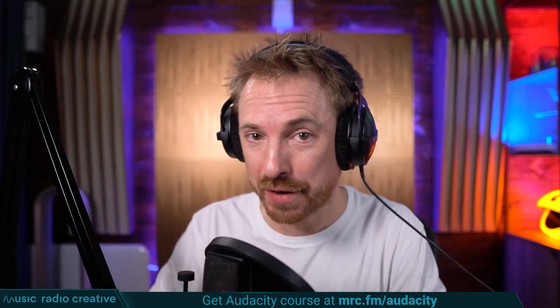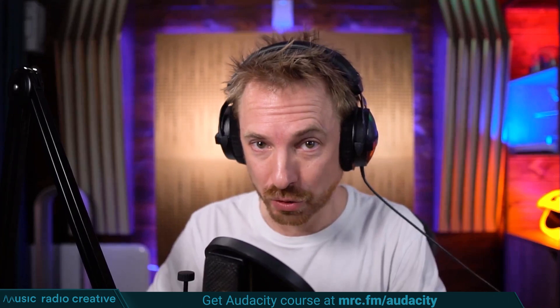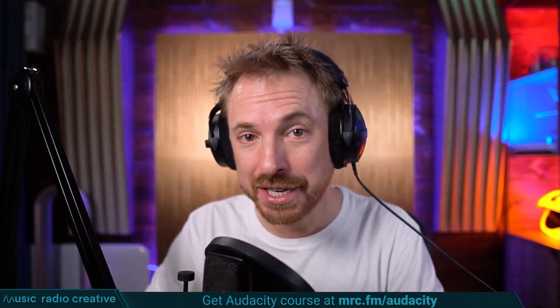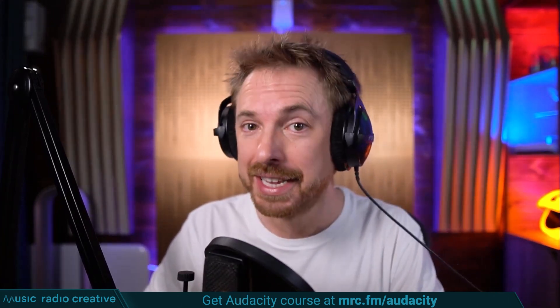Check out my Audacity Ultimate Course for Beginners. If you are a podcaster, YouTuber, voiceover artist, or audio editor, you need this course. Head over to mrc.fm/audacity. That is mrc.fm/audacity.